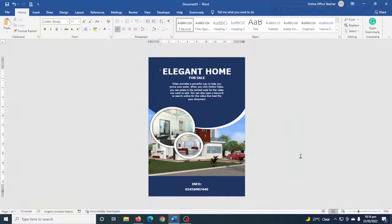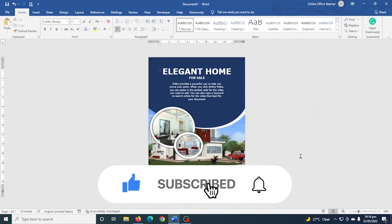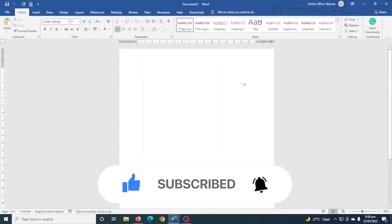Hello guys, this is Online Office Teacher where I help you manage your data and information through online videos just like this one. So if you are new here, consider subscribing. That being said, let's create our poster.